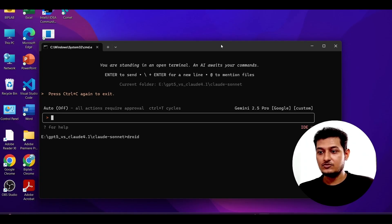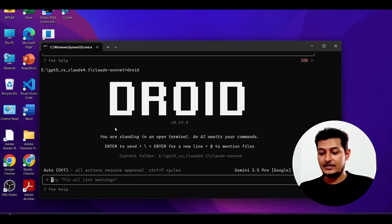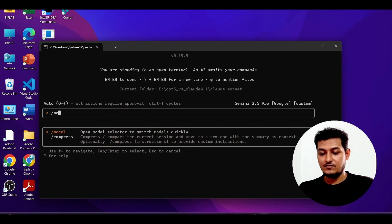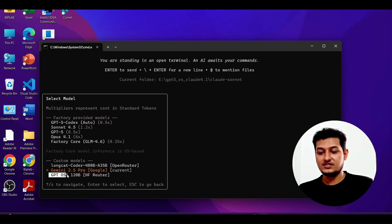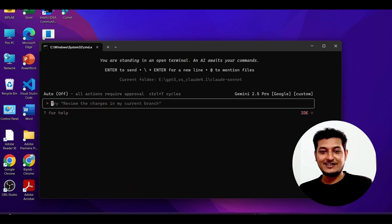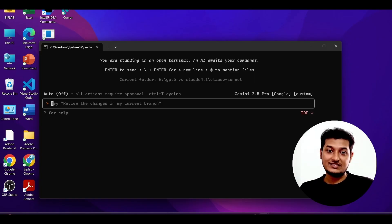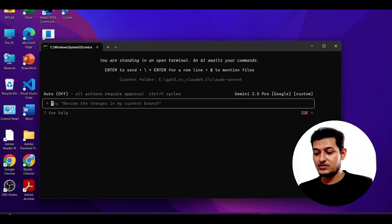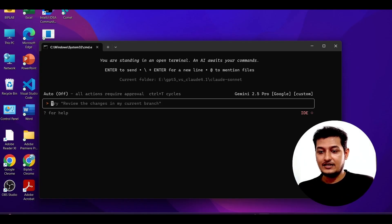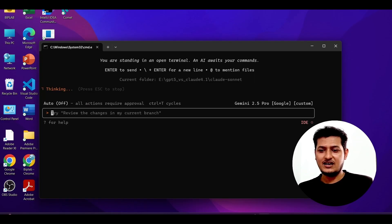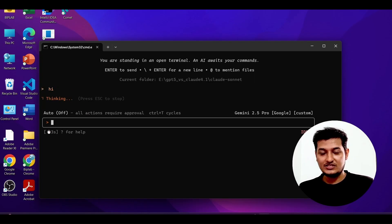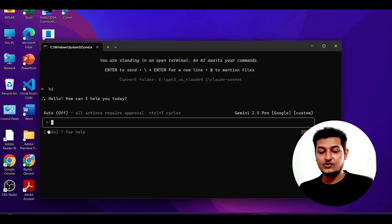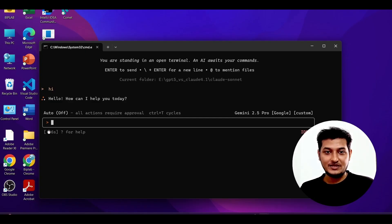After restarting, type '/models' in the Droid interface and you will see the newly added models — GPT OSS, and the existing Gemini 2.5 Pro and LongCat. I actually prefer Gemini 2.5 Pro or HuggingFace GLM 4.6 as they are the two best models I have found. If you just type 'hi', the CLI responds — the Droid CLI is working.